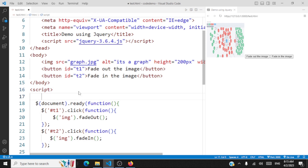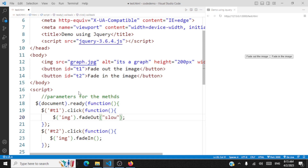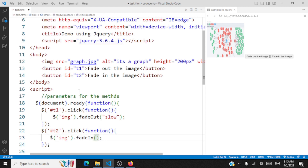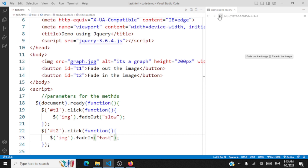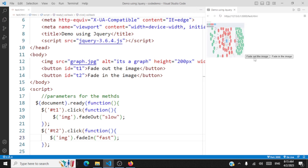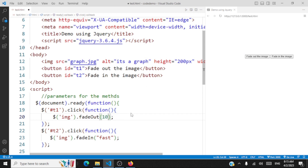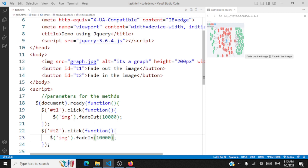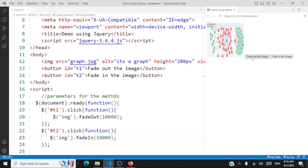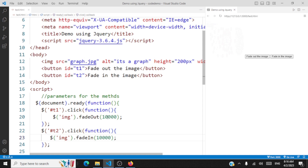The parameters for these fade methods are the same as with hide and show. You can make the fade in or fade out slow, fast, or give some milliseconds for the animation. For example, giving 10,000 milliseconds for fade out and 10,000 milliseconds for fade in means the timing will be according to the milliseconds you specify. The animation is taking the milliseconds we have given. I hope you were able to understand fade in and fade out.